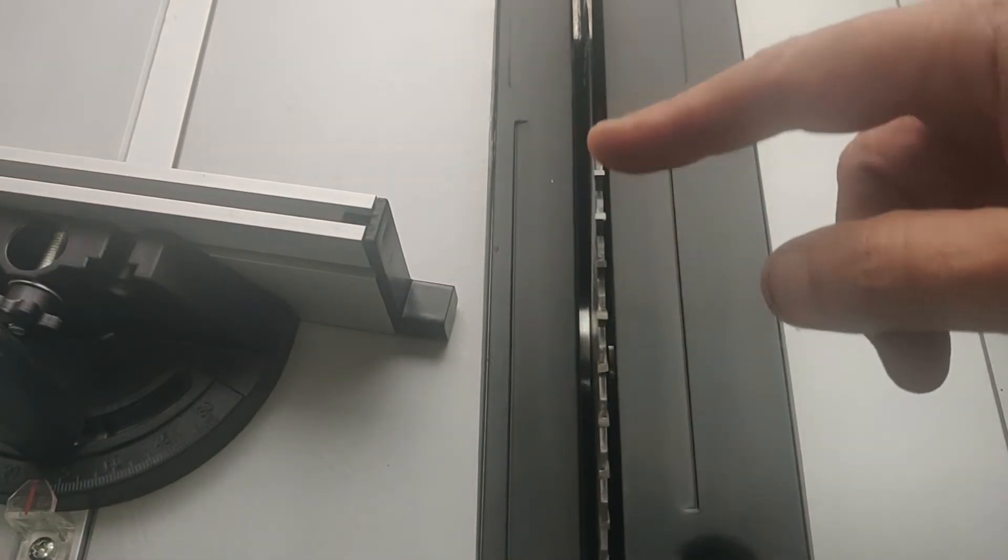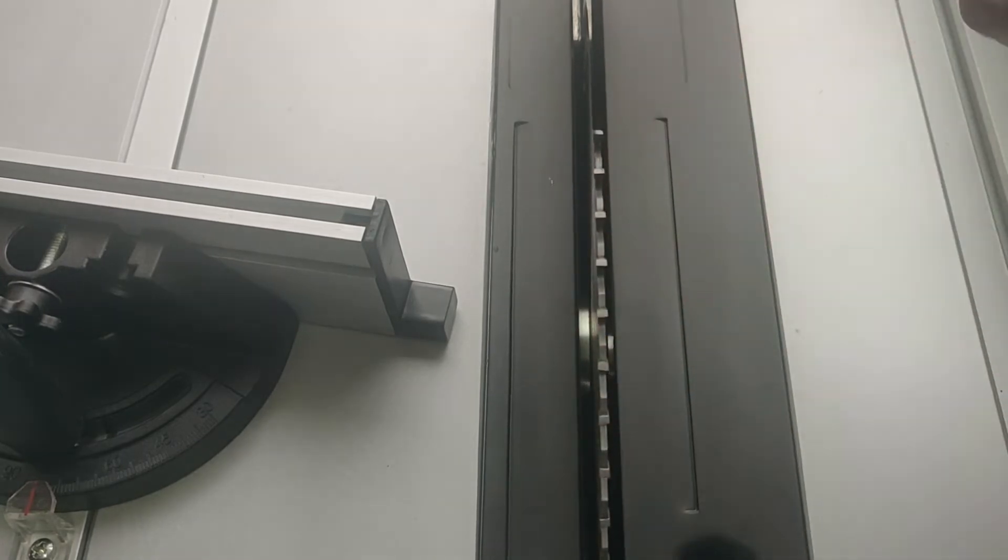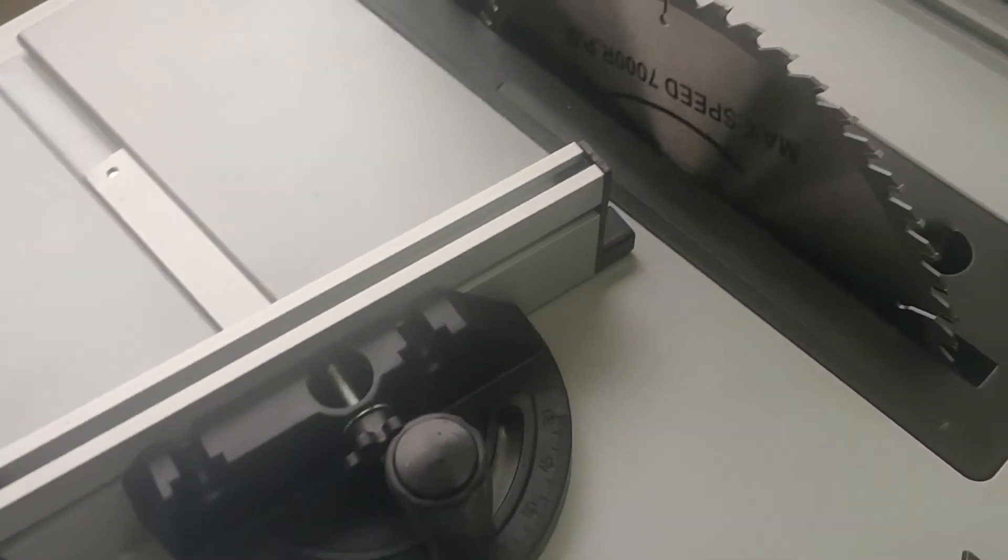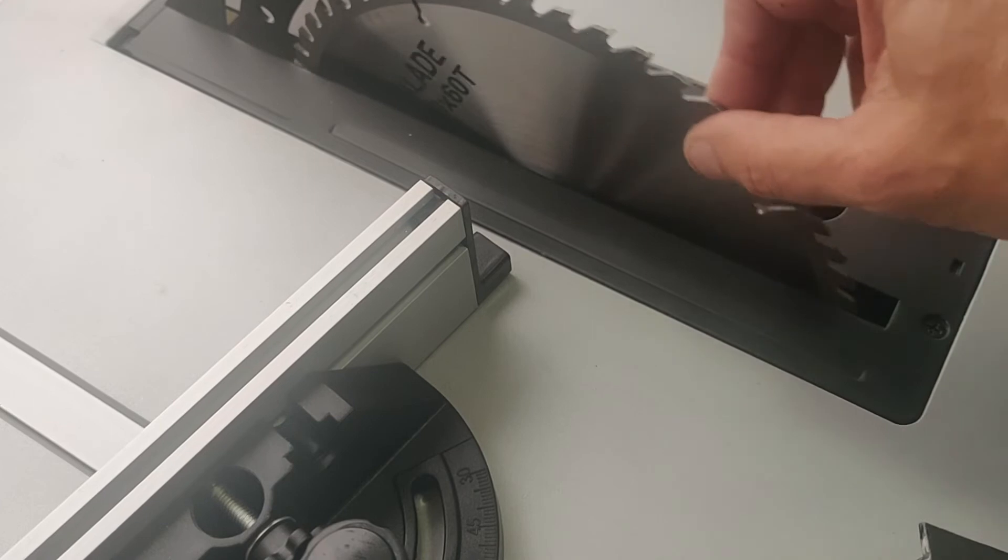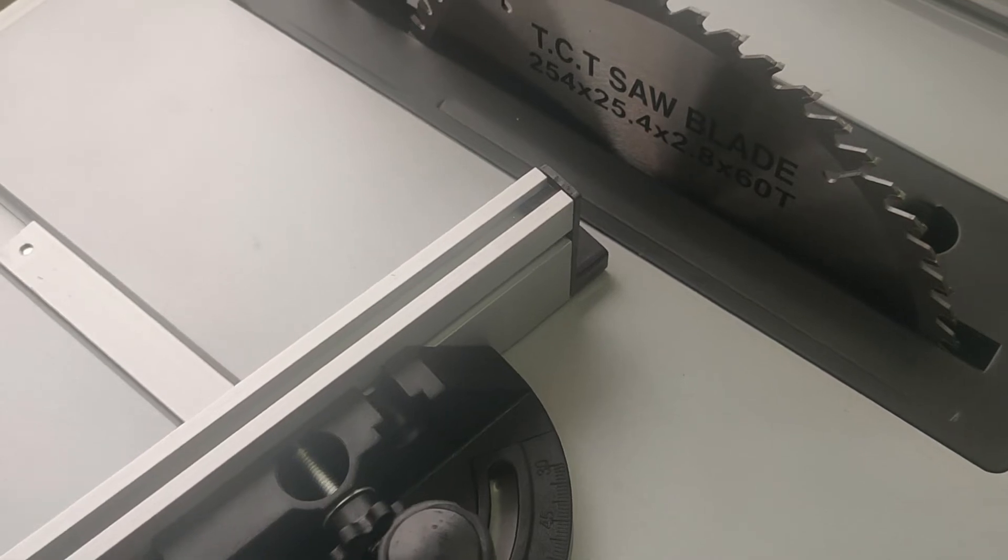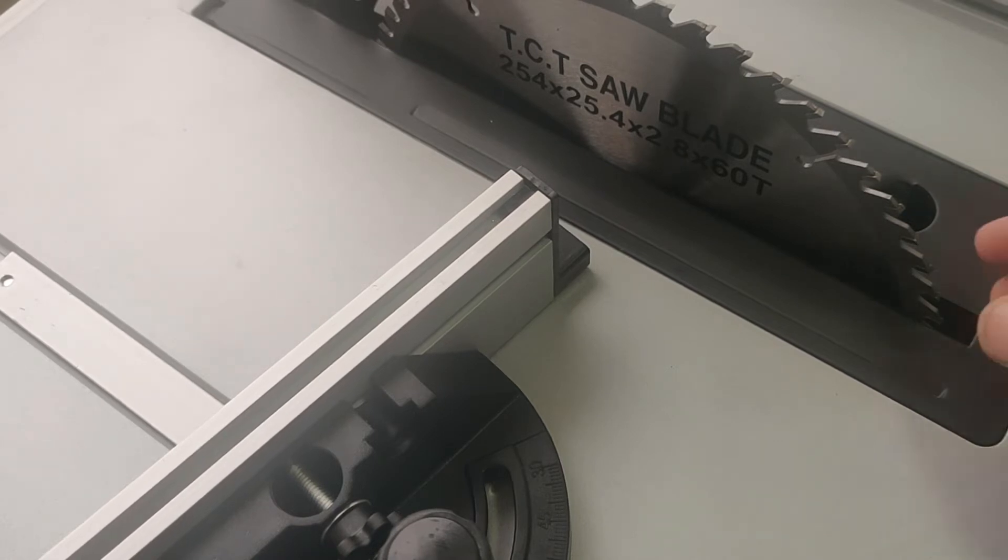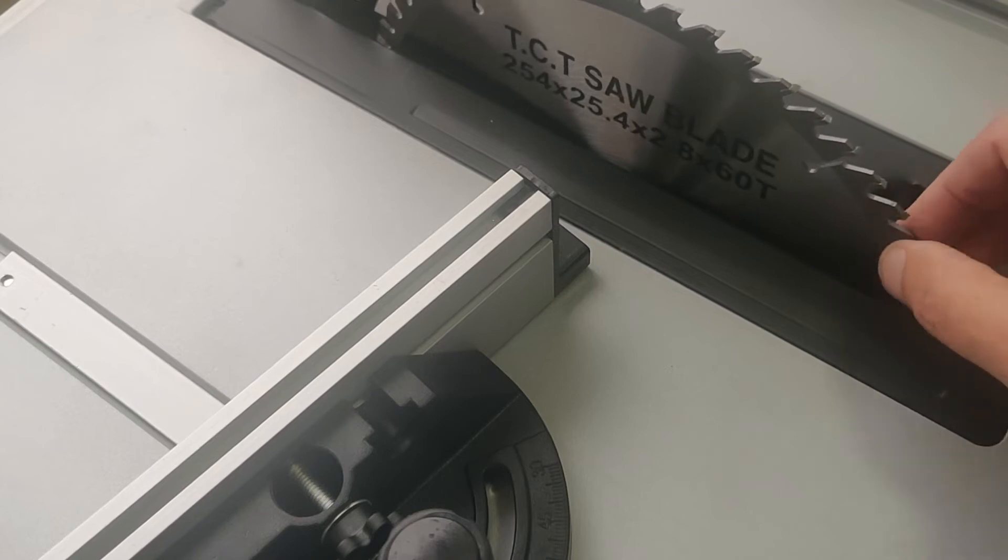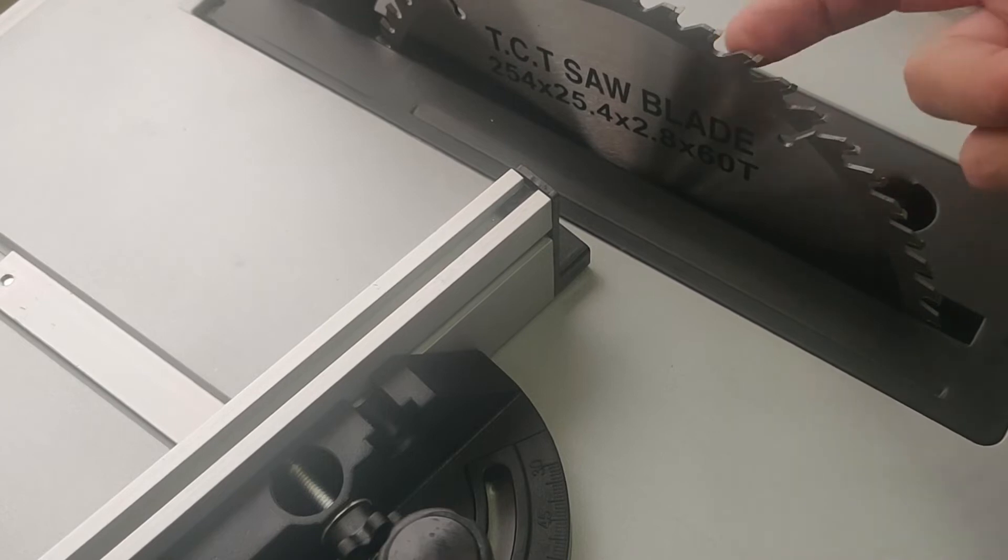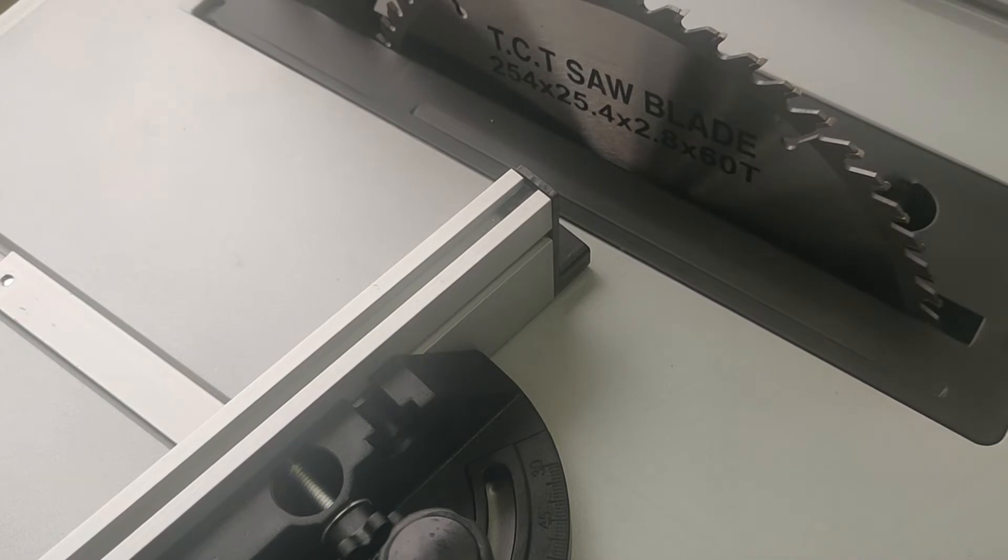Estas cuchillas se denominan por dientes, por el número de dientes que tiene el disco. Fíjense vamos a ver si acá lo... Acá dice la máxima velocidad y este disco tiene 254 por que es el diámetro que son 10 pulgadas por 25.4 que es la pulgada del medio y después dice 2.8 por 60T que cosas son 70T. Tiene 60 dientes, 60 tus, 60 dientes.